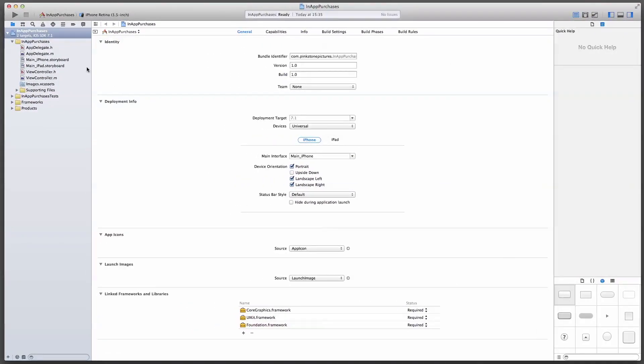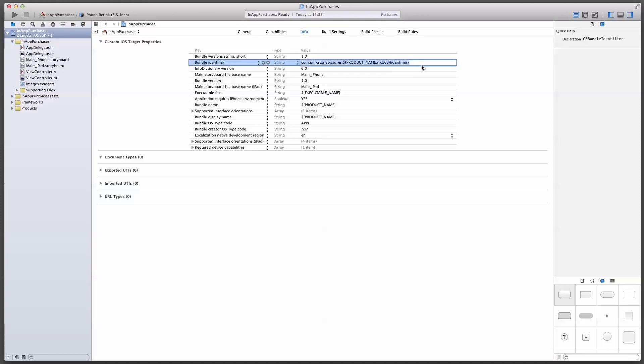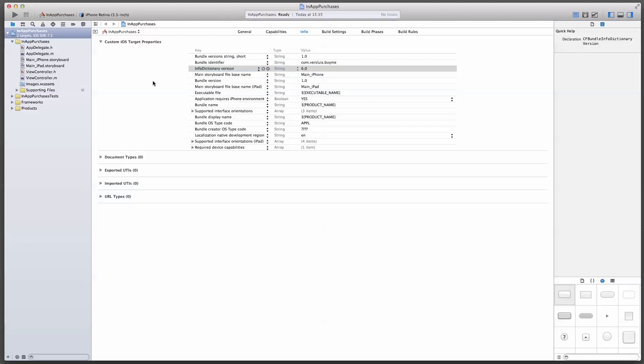The first thing I'm going to do is change the bundle identifier. Notice that right now I can't change the last part of the bundle id, so we'll go to info and find the key for bundle identifier. And I'll replace that with my own. com.verseluis.buyme. That's my test.